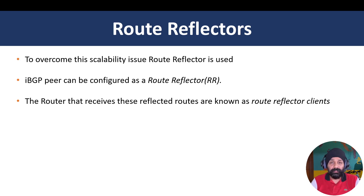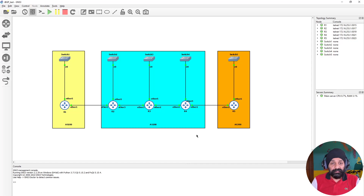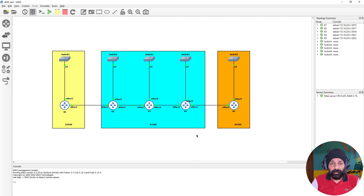Route reflectors help us overcome the scalability problems of iBGP meshing. In our previous scenario we had AS100 and AS300 connecting to AS200, with AS300 having multiple routers configured as an iBGP network. We were connecting router 2 to router 3, router 3 to router 4, and establishing a pairing between router 2 and router 4. This works with a small number of routers but not at scale. Route reflectors solve this, but they come with certain rules.